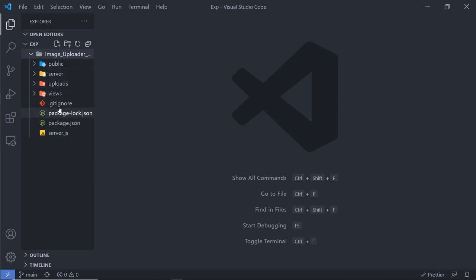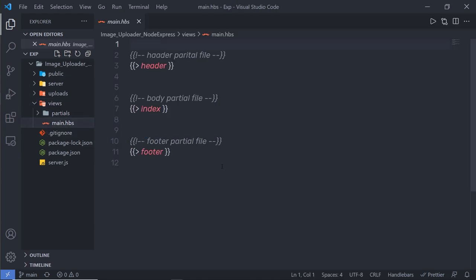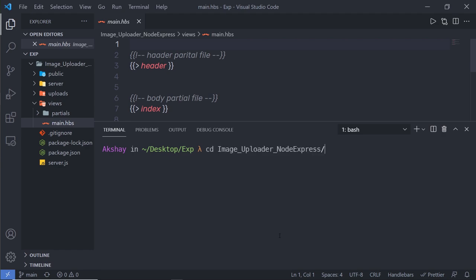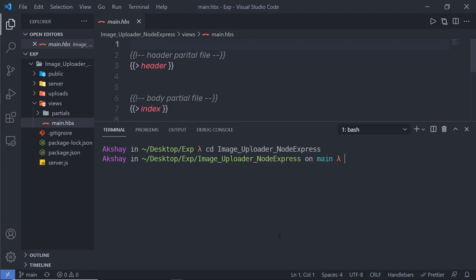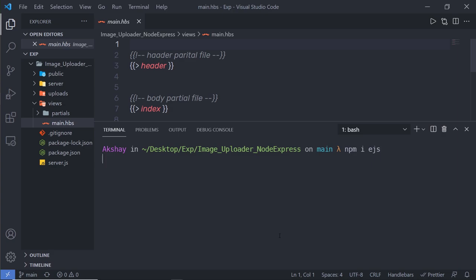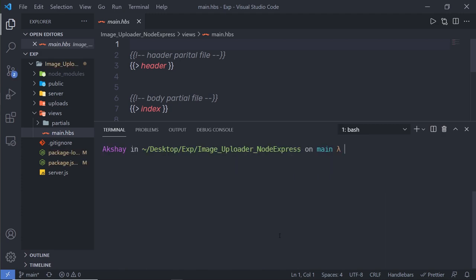Inside the views folder you can see main.hbs, which is the Handlebar file. Instead of using Handlebar, I'm going to use EJS. I'll open my terminal, navigate into the image uploader project with cd, and run npm install ejs to install the EJS template engine. Once that's installed, let me close the terminal and open server.js.